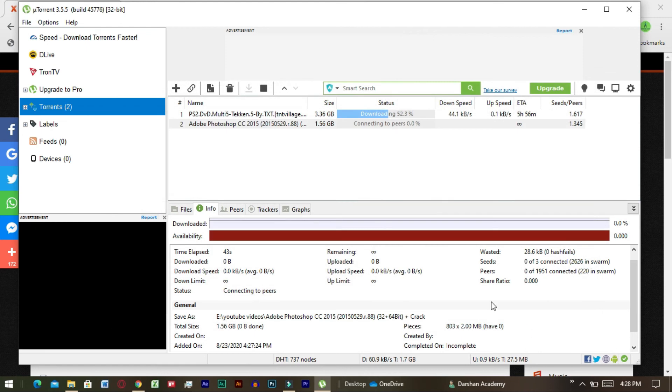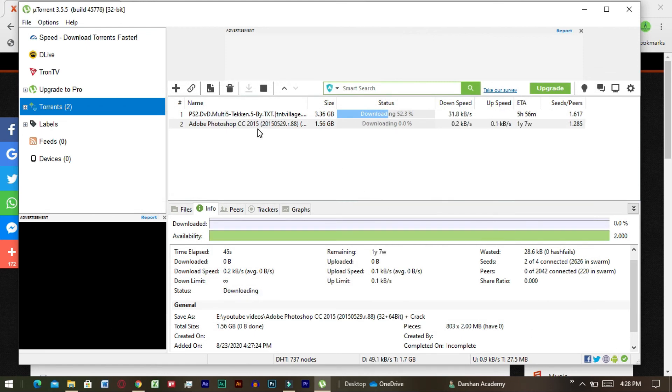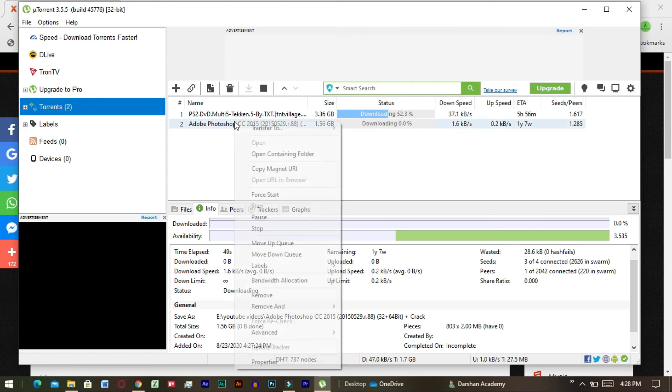Our downloading has started. So we want faster speed for download. Now you have to right-click and select bandwidth allocation and select high.